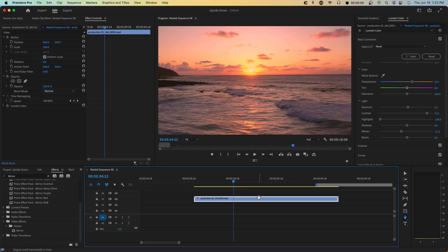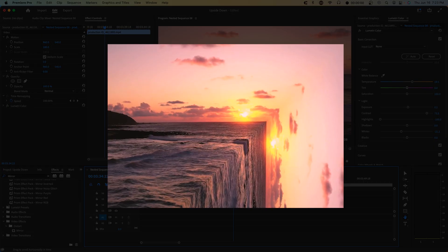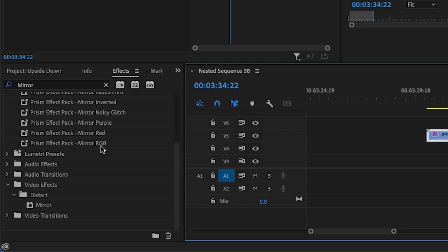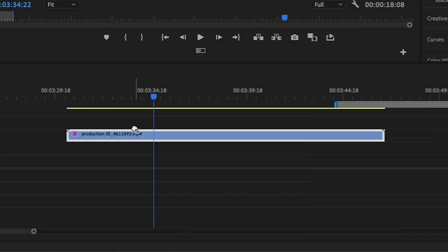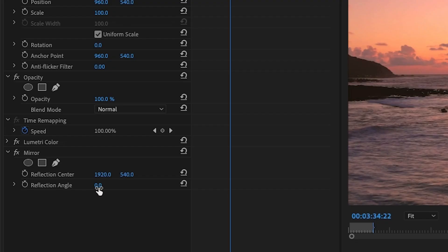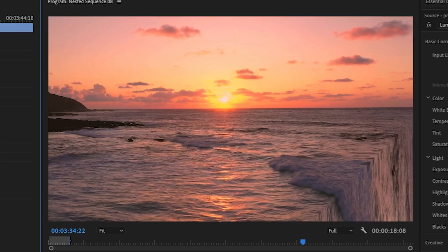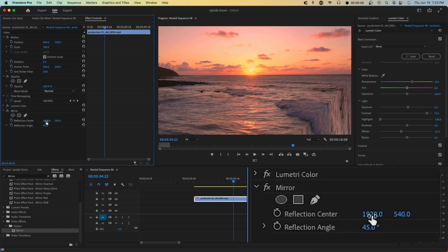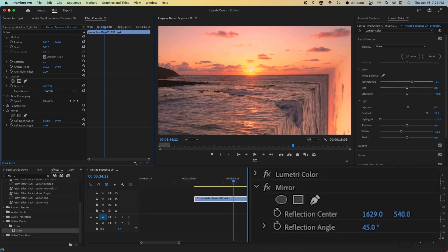The first method, we're basically going to create a mirror effect in the bottom right of this clip. And this method is one that I see a lot over social media. Search up mirror in effects and drag it onto your clip and then change your reflection angle to 45. And you'll see in the bottom right corner, it begins to bend and you'll see this a little bit more apparent if you move the reflection center more towards the left.